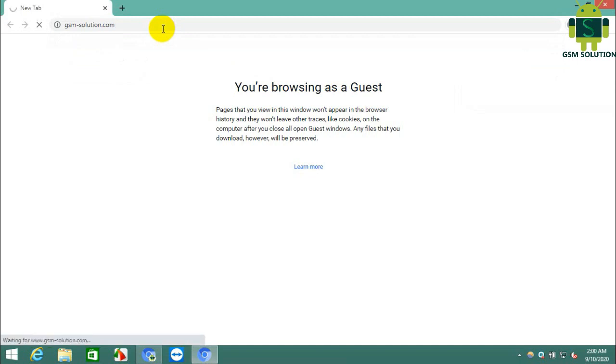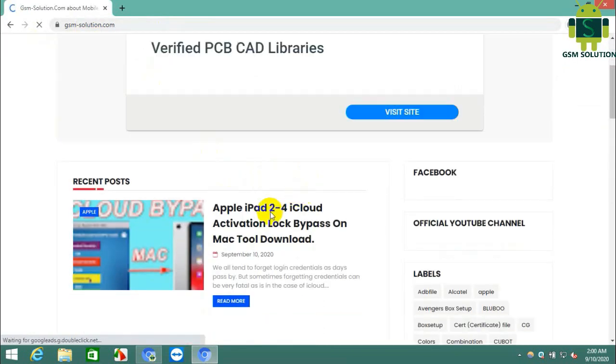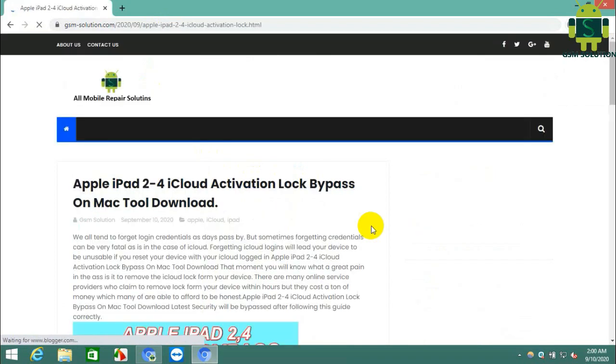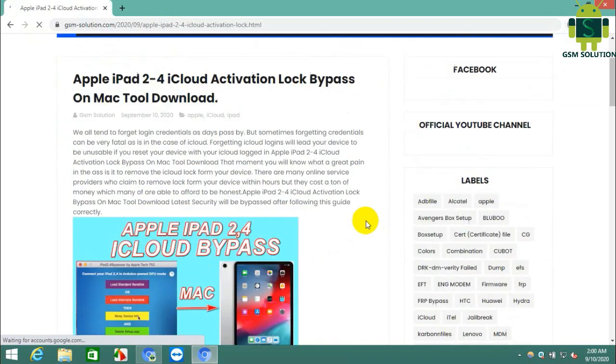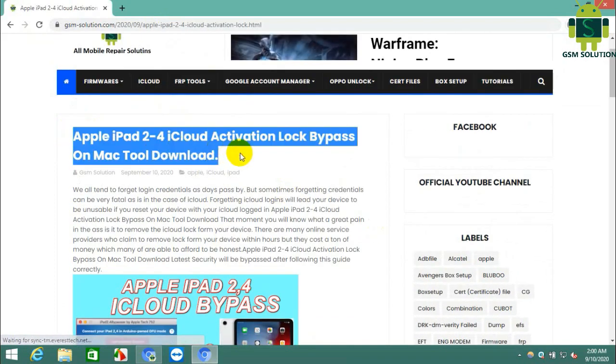Today I am sharing Apple iPad 2 iCloud activation lock bypass on Mac tool download. Open your browser and go to gsmsolution.com and open the iPad link.